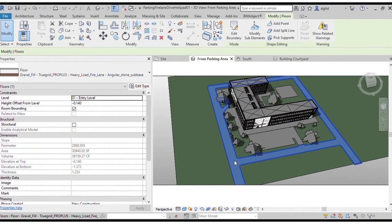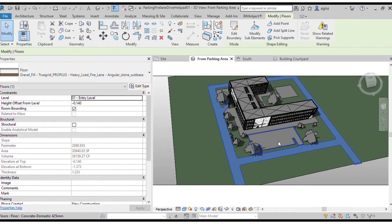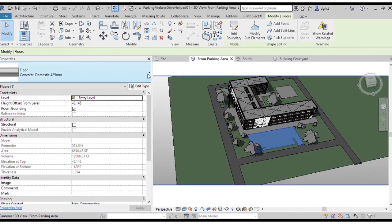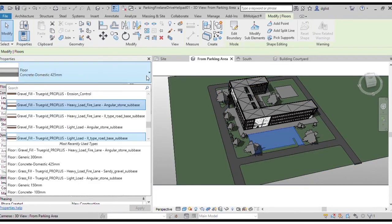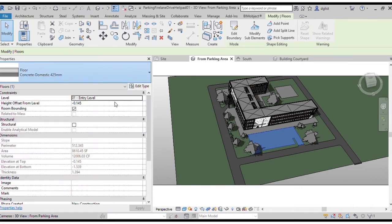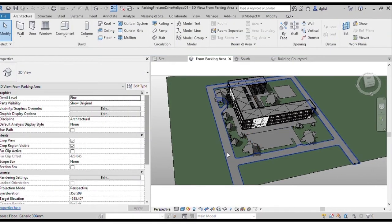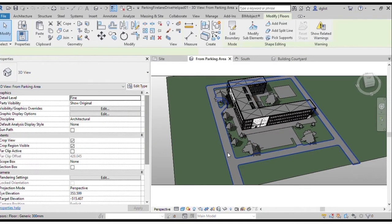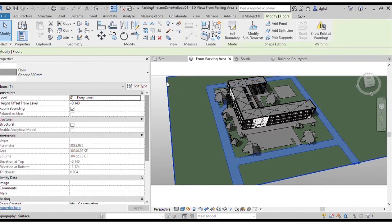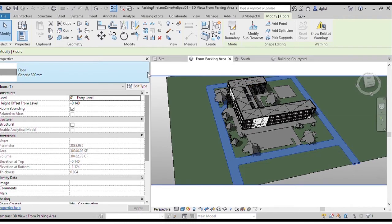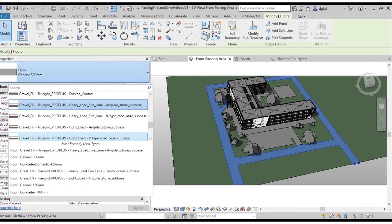So first we select our parking lot. Then we'll change the floor type to TrueGrid ProPlus heavy duty gravel with an aggregate base. So now we select our driveway and we change the floor type to TrueGrid gravel heavy duty with an aggregate base.